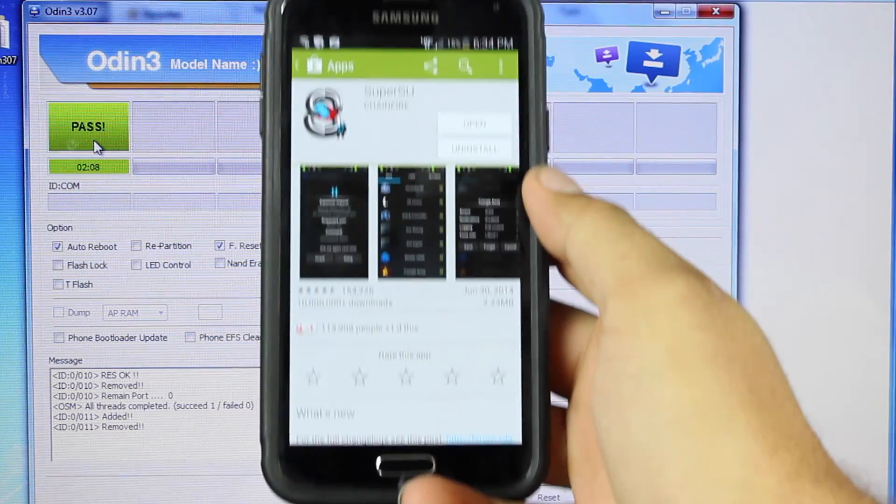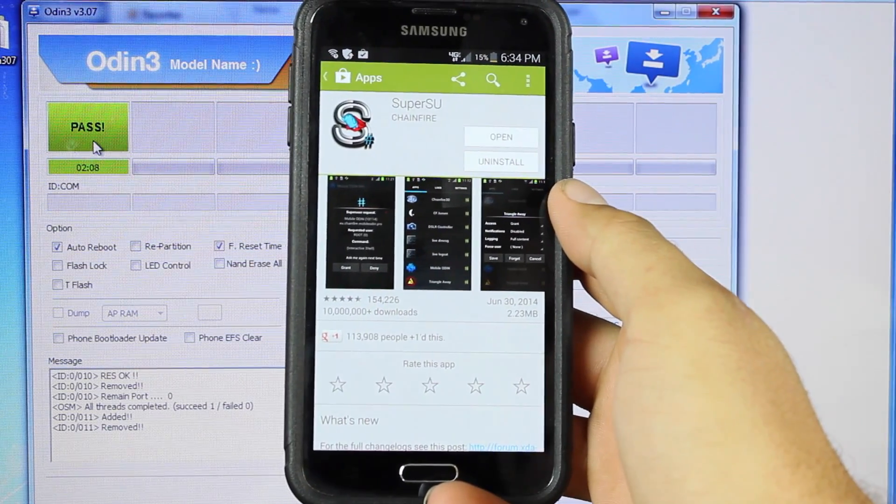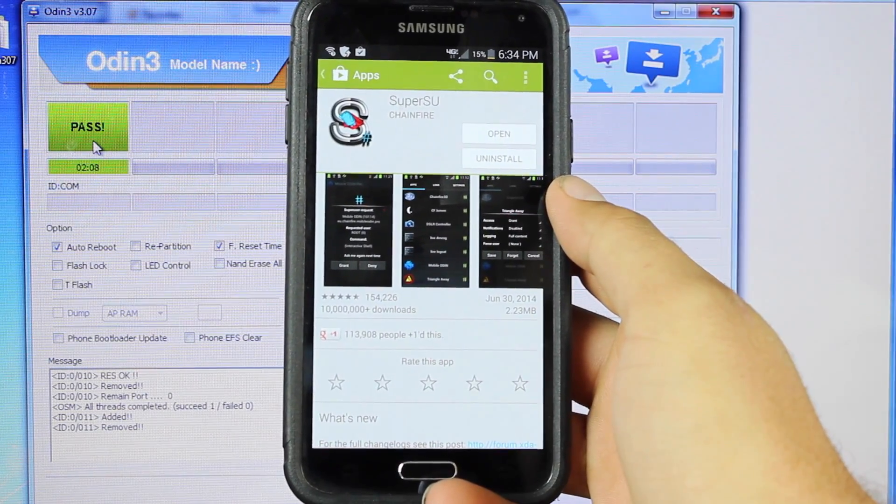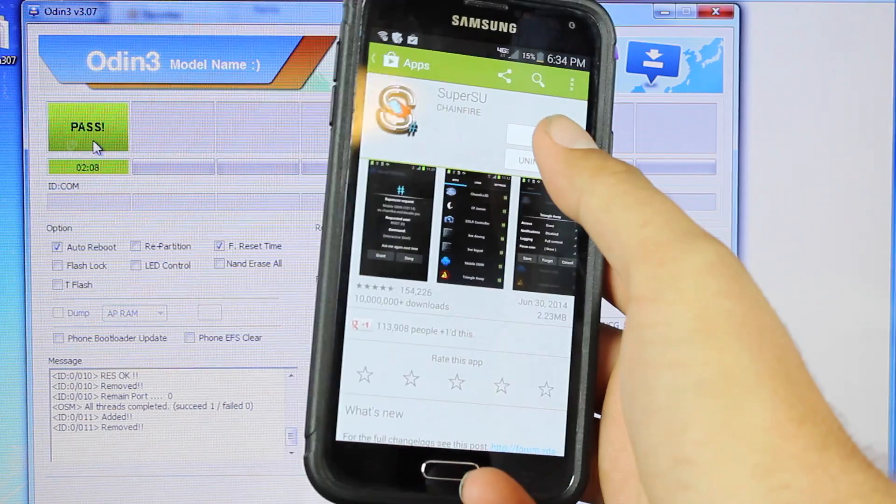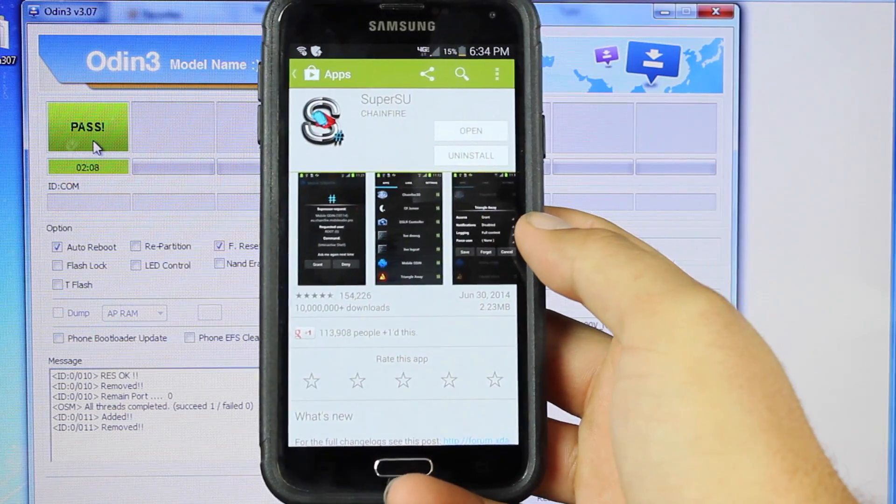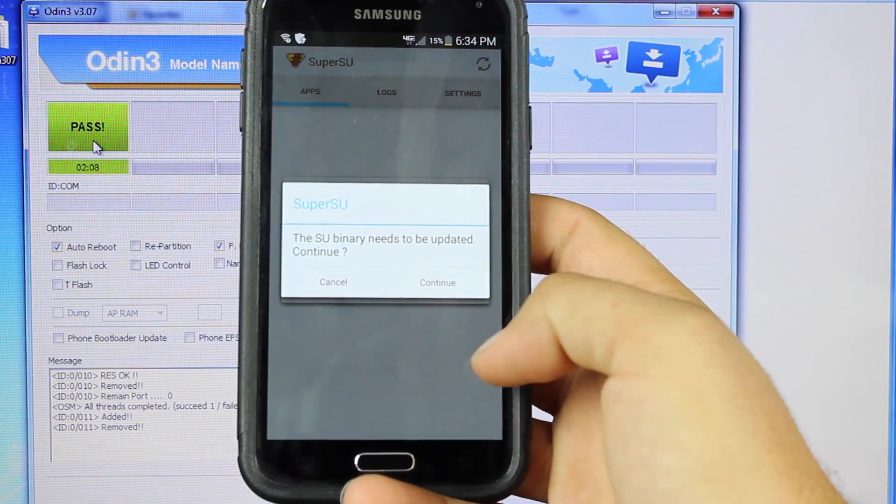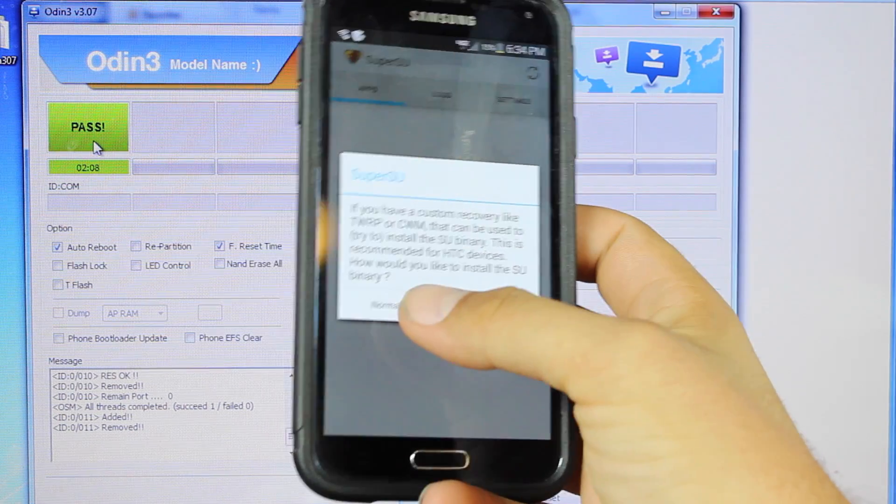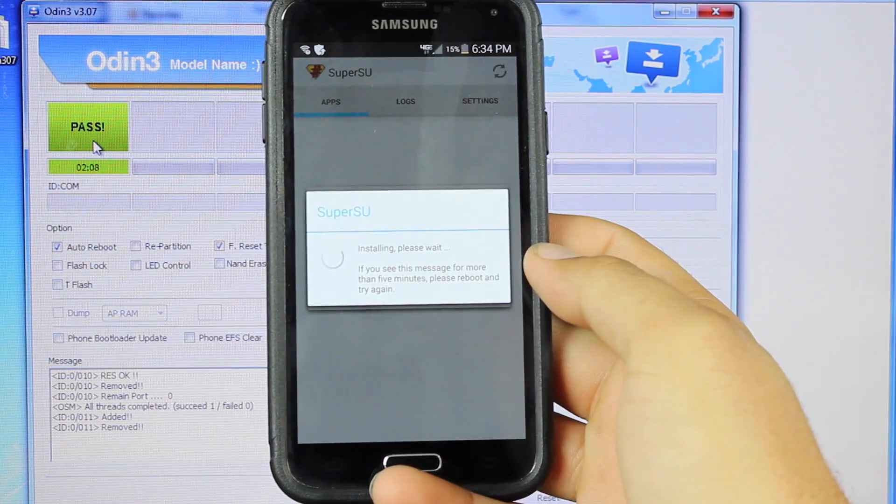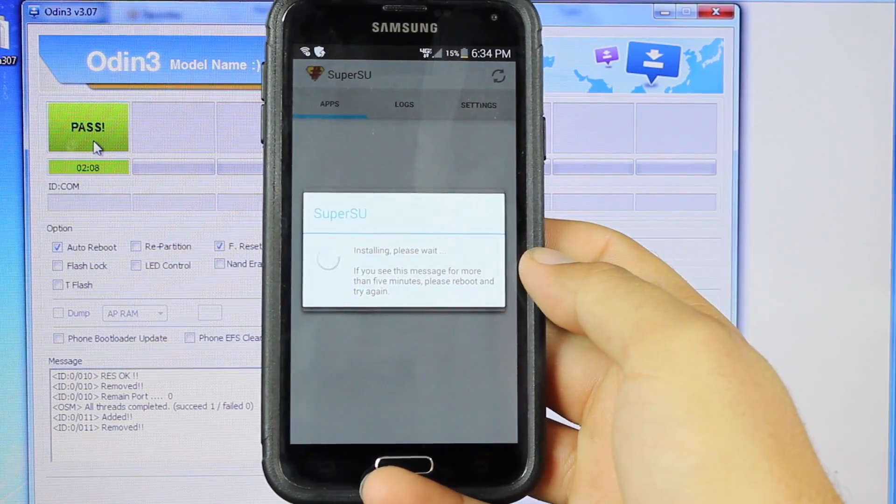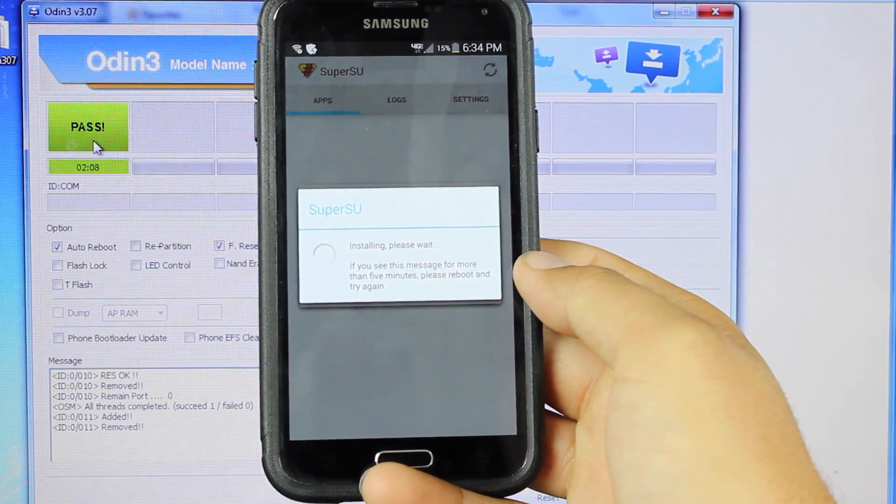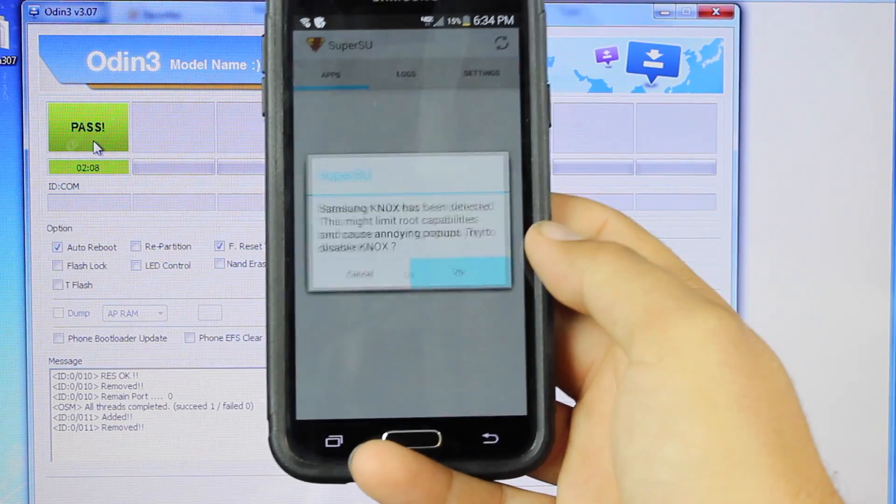Okay, so once the device is rooted with towelroot, we will go to the Play Store and download and install SuperSU. Once it's installed, we'll click Open. The SU binary needs to be updated. We'll go ahead and update the binary normally. Click OK.